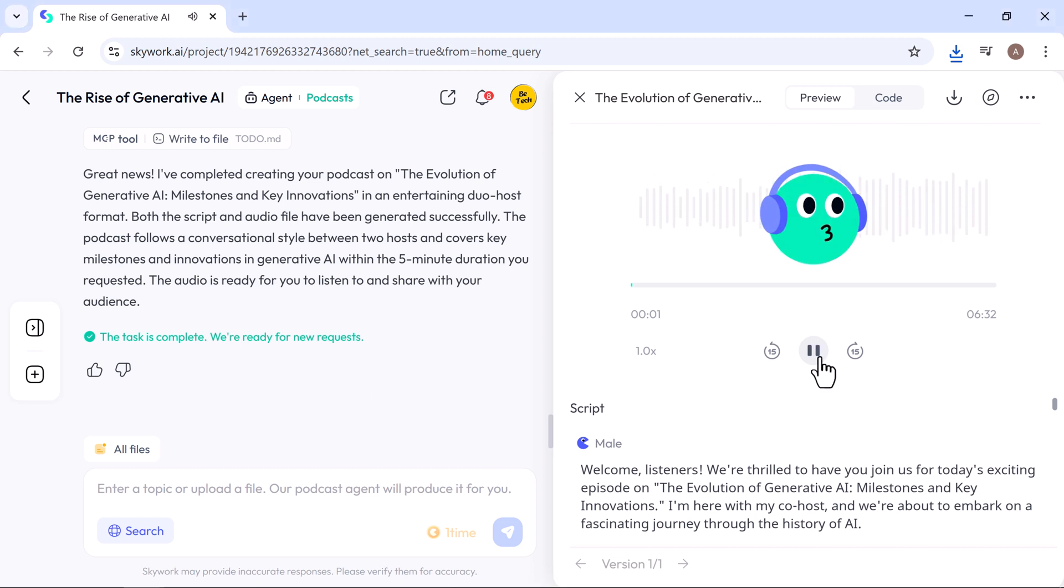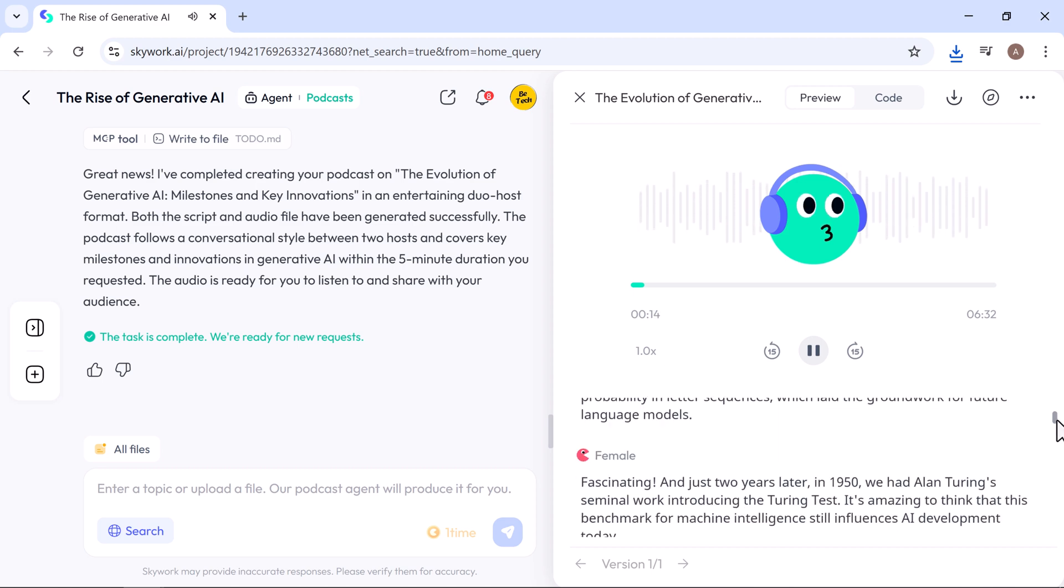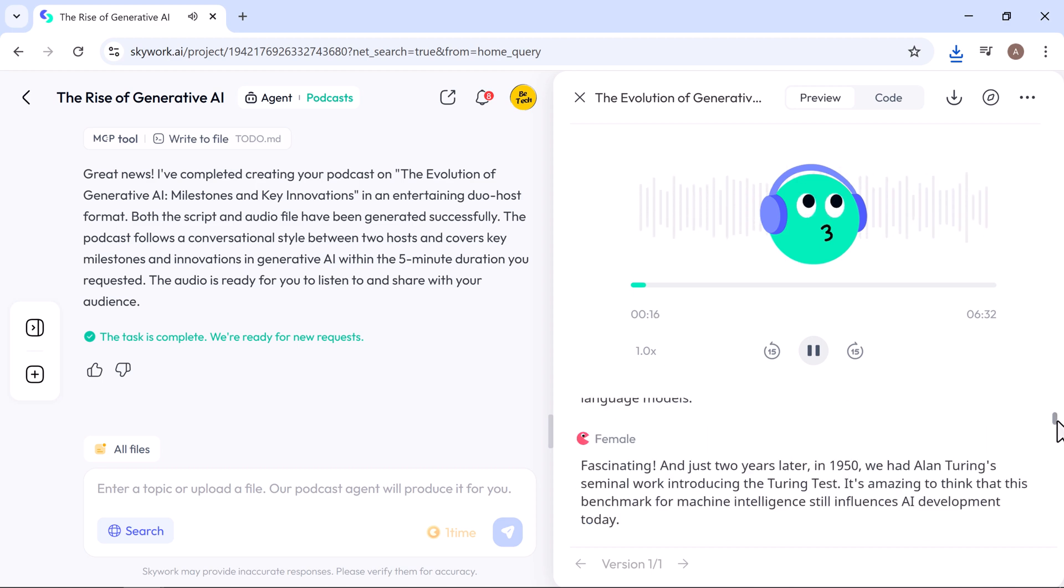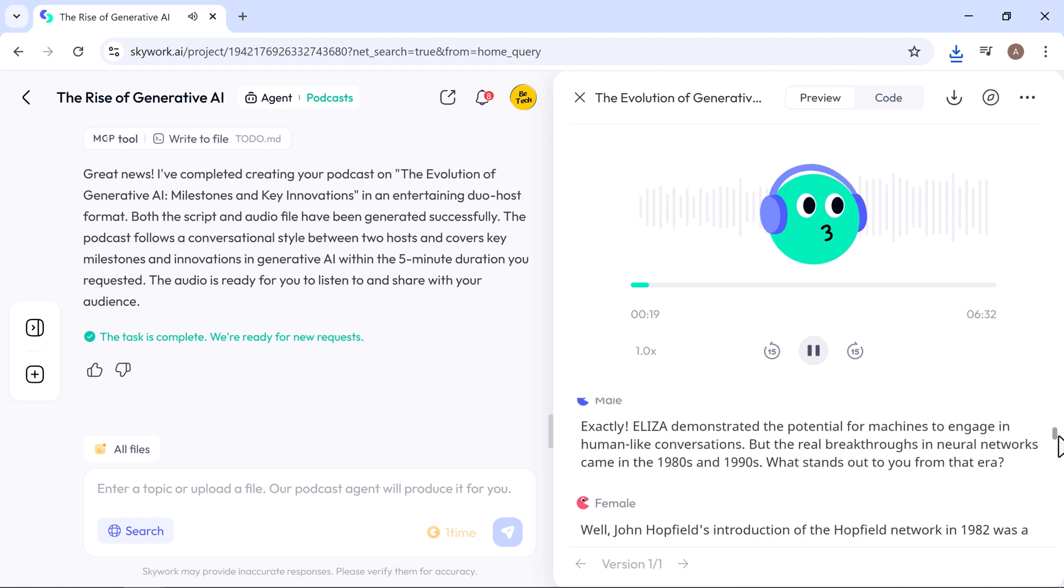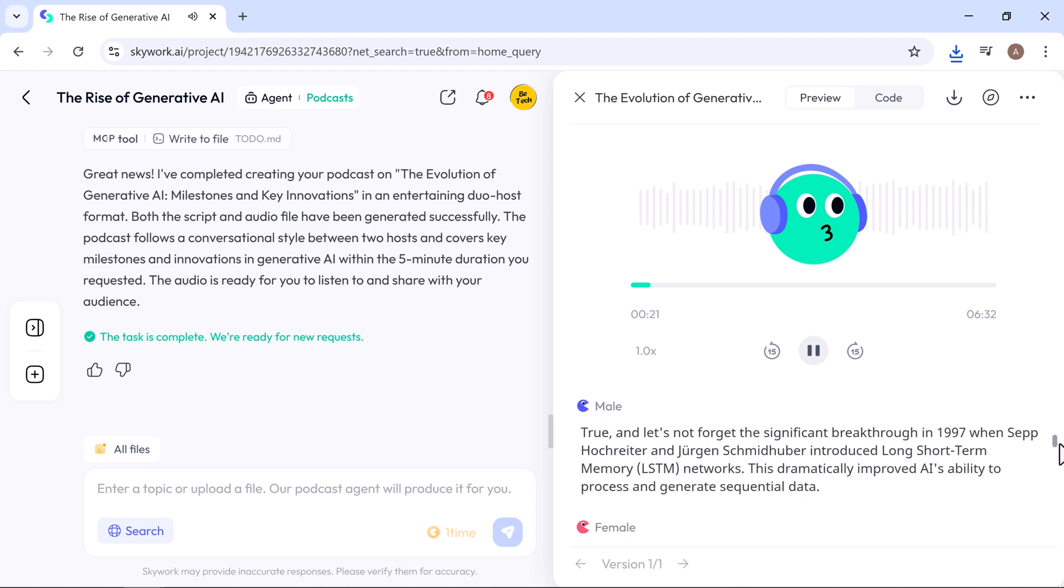Welcome, listeners. We're thrilled to have you join us for today's exciting episode on the evolution of generative AI, milestones, and key innovations. I'm here with my co-host and we're about to embark on a fascinating journey through the history of AI. That's right. We've got a lot to cover, from the early foundations to recent breakthroughs. Let's start by turning back the clock to the mid-20th century.